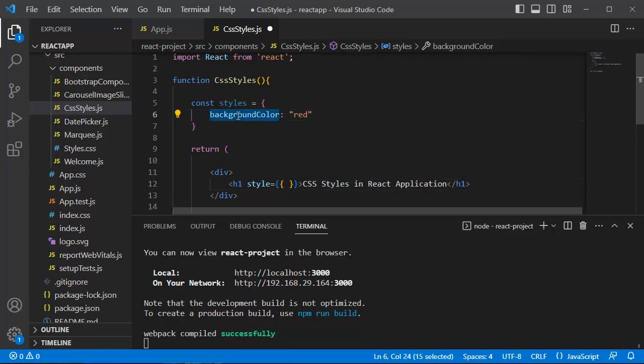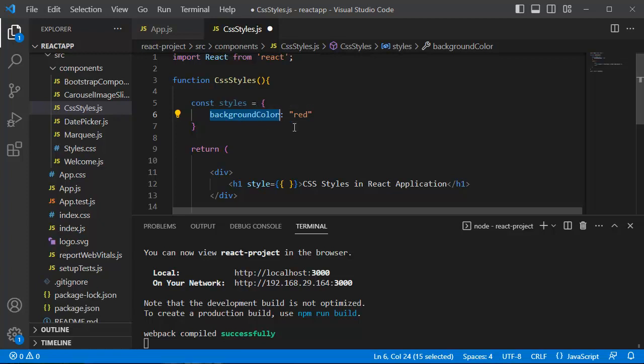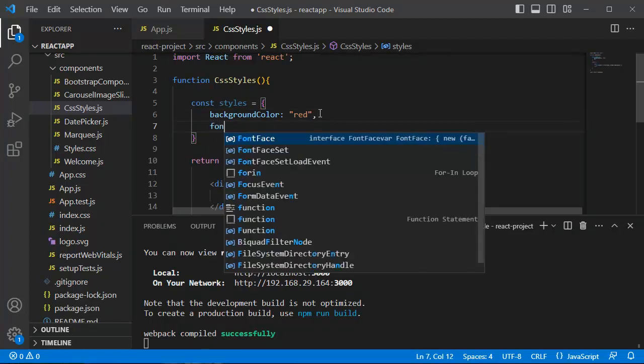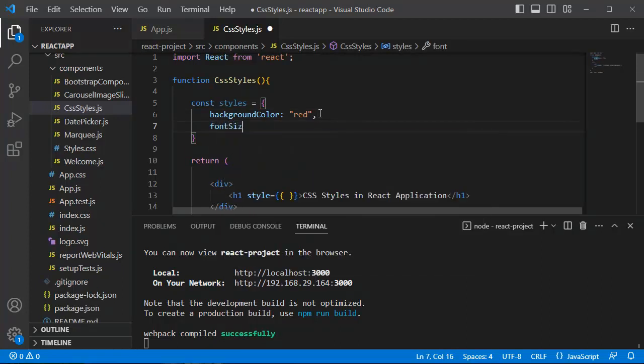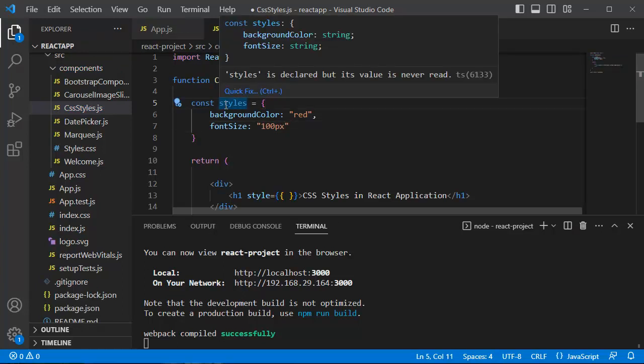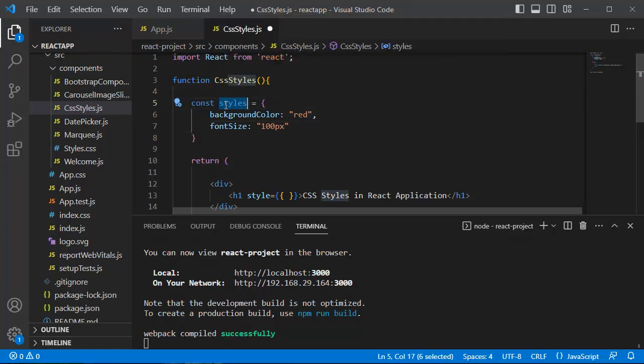Currently in this example, we have added only one CSS property here. If you want to add more CSS properties, you can add comma after the first property, then you can define another property similar to this one, and you can define the property within this variable.